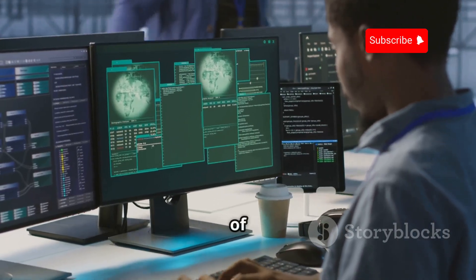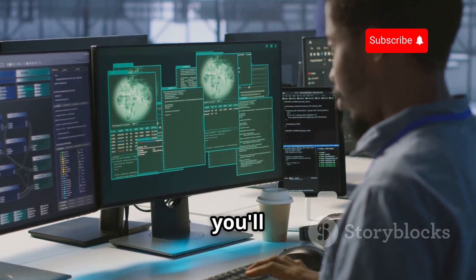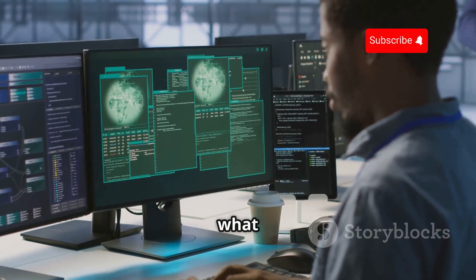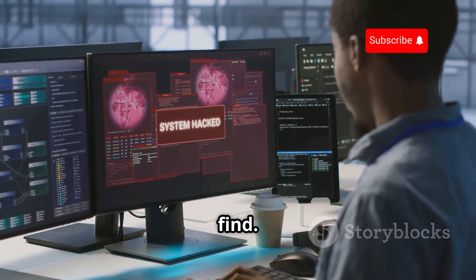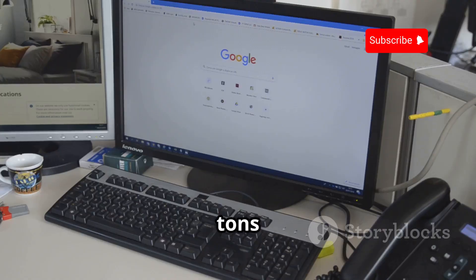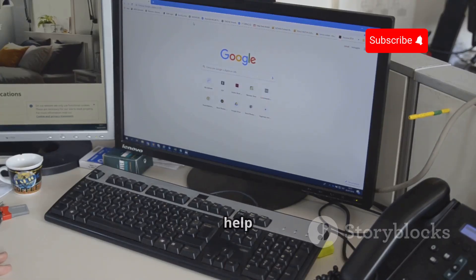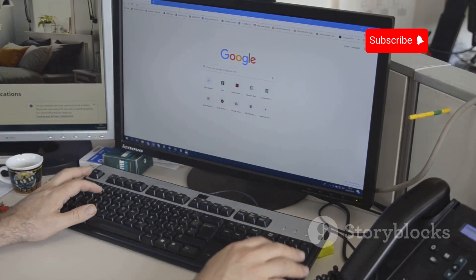Once you master the art of Google Dorking, you'll be amazed at what you can find. There are tons of resources available online to help you get started with Google Dorking.